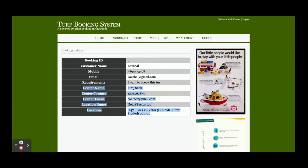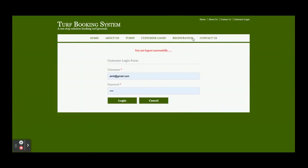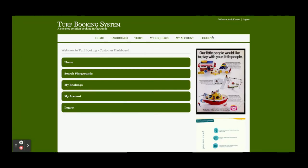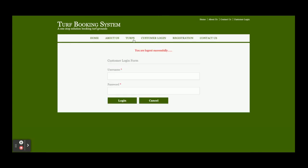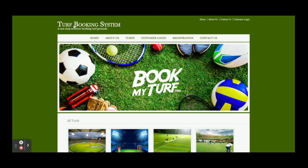These are all the functionalities. The last thing is the logout. Once you click on Logout, the customer menu will not be displayed. You can see it changes because it's a session-driven menu - it shows according to the session. If you logout, the above menu will not be displayed.